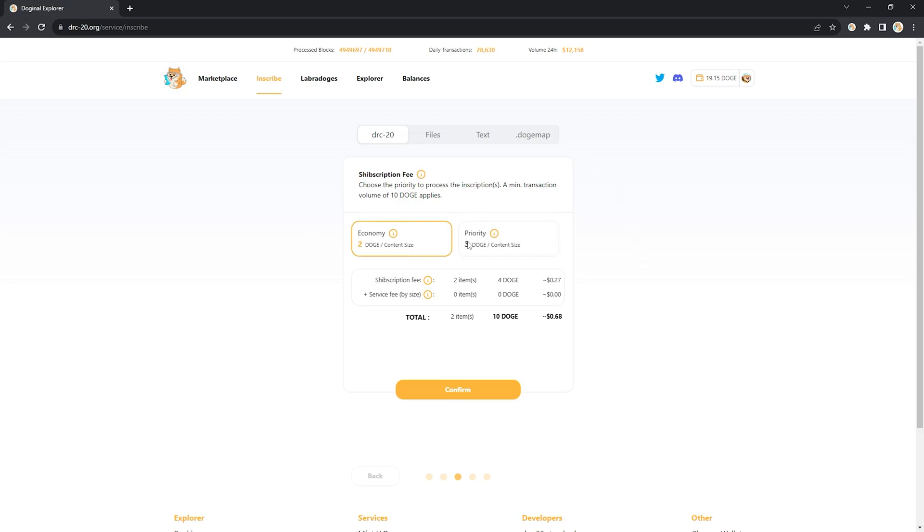I'm going to choose economy because I don't need priority. There's a minimum fee here of 10 doge so you can see that my two items are going to charge 4 doge. So normally I would go all the way up to 5 items to make sure that since I'm paying 10 doge anyway I get maximum value for the amount that I'm paying. But this is just an example so this is okay.